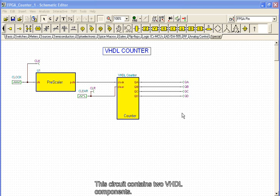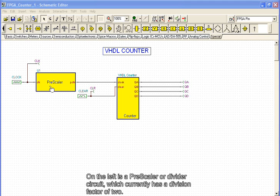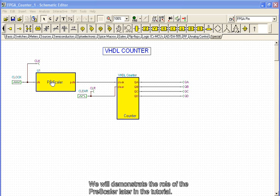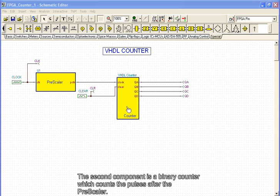This circuit contains two VHDL components. On the left is a prescaler, or divider circuit, which currently has a division factor of 2. We will demonstrate the role of the prescaler later in the tutorial. The second component is a binary counter, which counts the pulses after the prescaler.